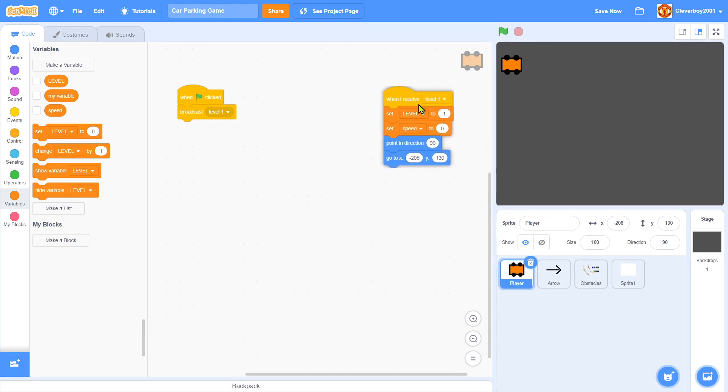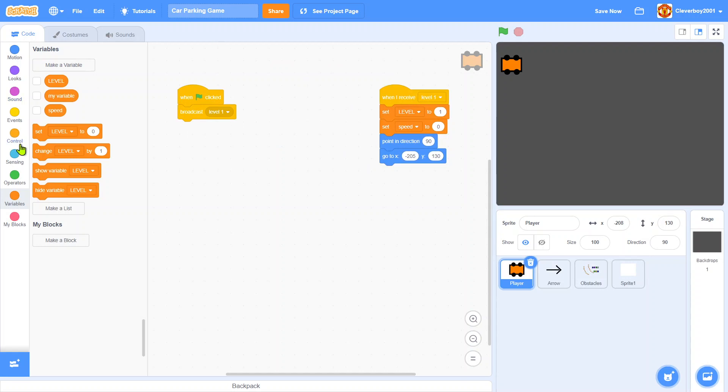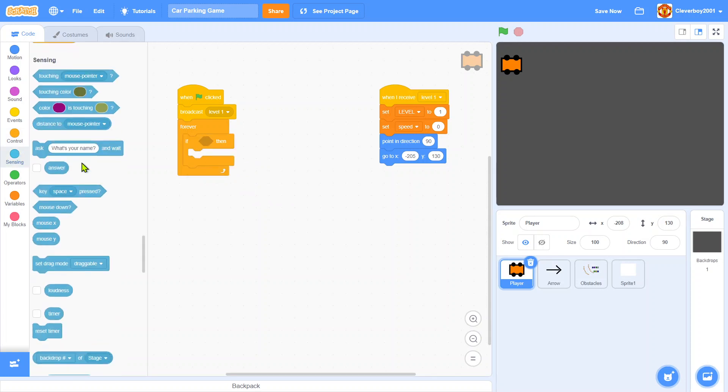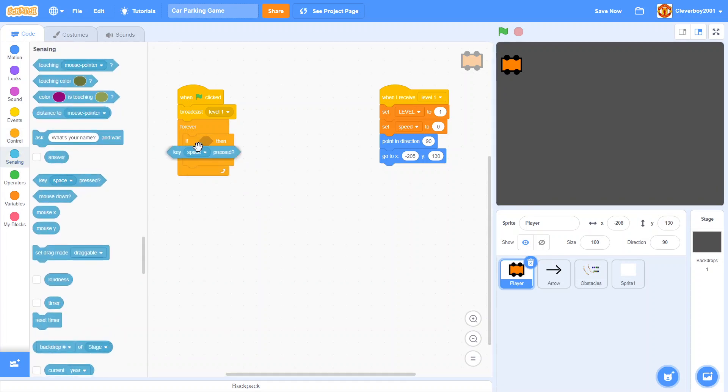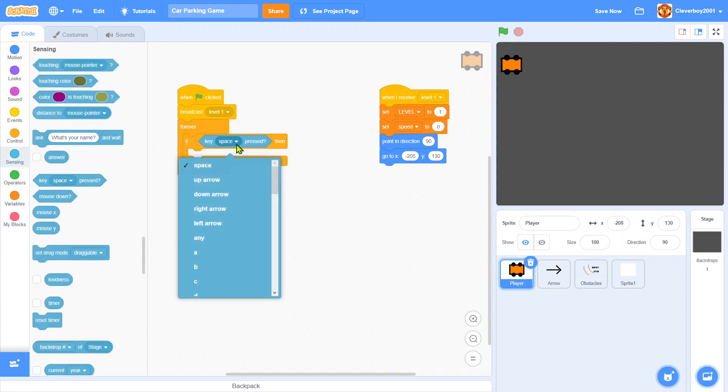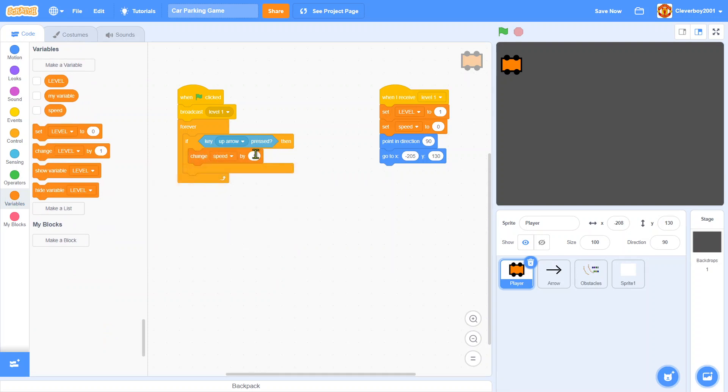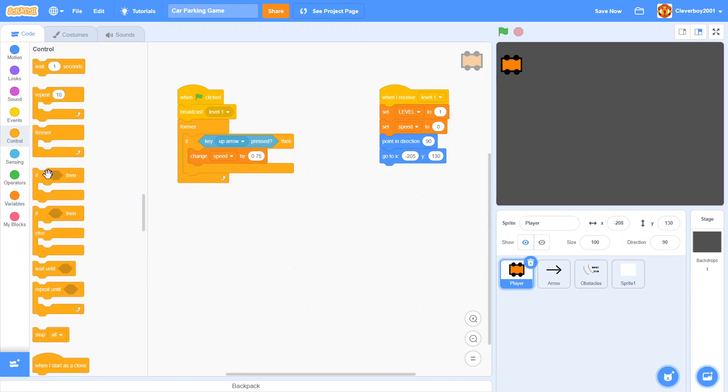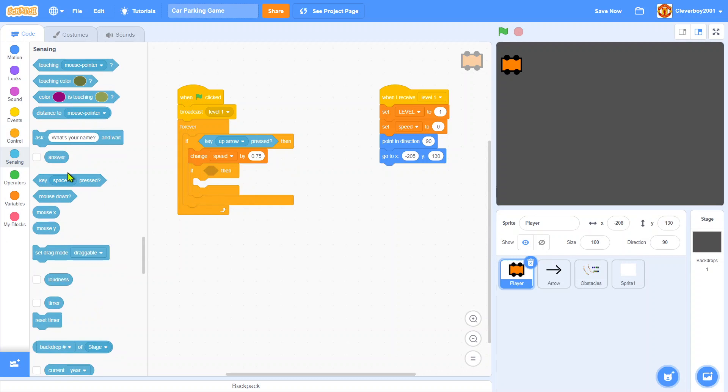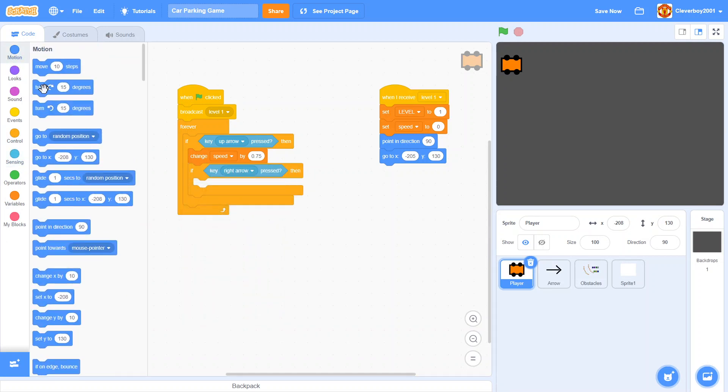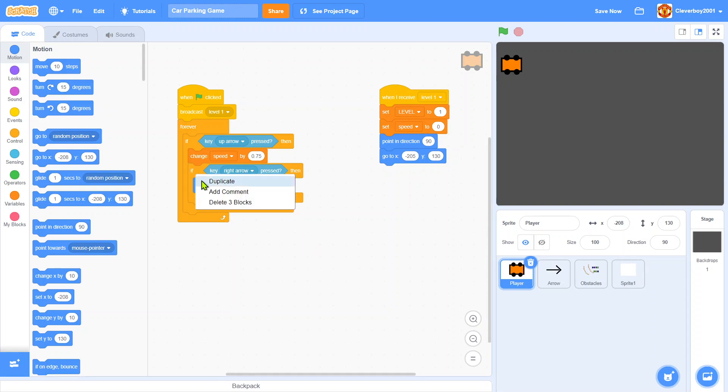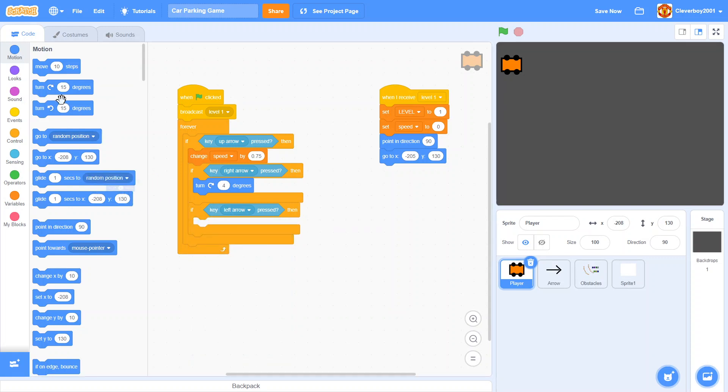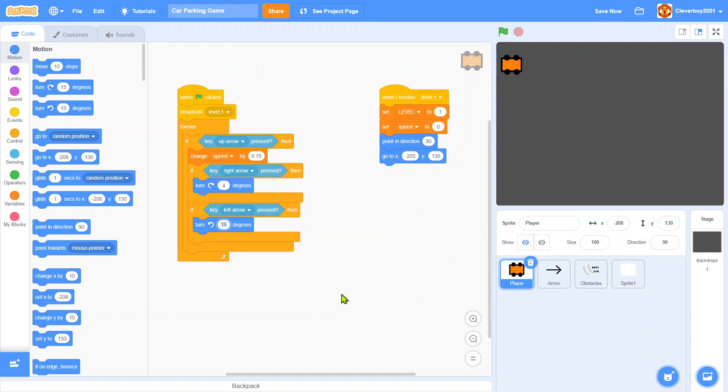Now we'll move. When flag clicked, broadcast level one, forever, if key up arrow pressed, we'll change speed by 0.75. We'll put in an if, key right arrow pressed, we'll turn right 4 degrees. We'll duplicate that. If left arrow key pressed, we'll turn left 4 degrees.